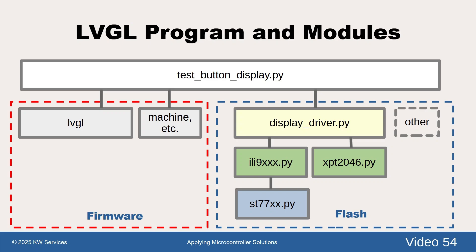In the dotted blue box are files containing modules, often called drivers. Typically, you only need to modify the display driver file shown in yellow once in order to configure the wiring.